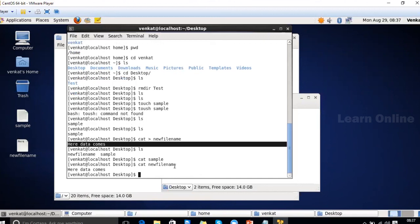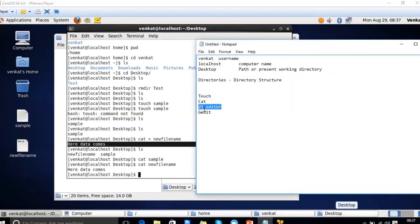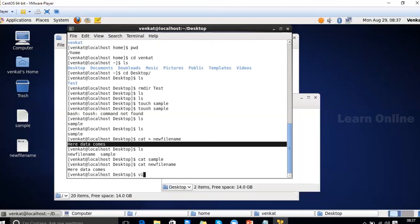There is another command called the 'vi editor,' which is a powerful editor for creating and modifying files. Use the command 'vi' followed by the filename. If that file already exists, it opens it for modification.